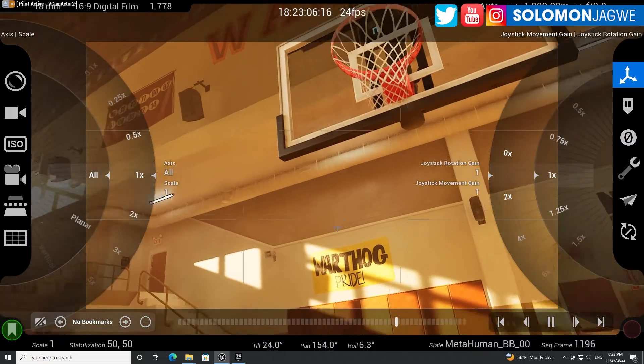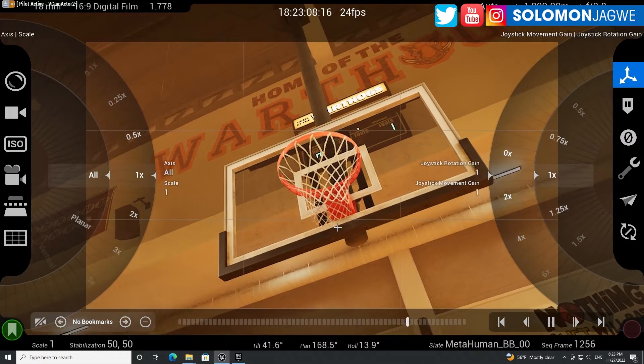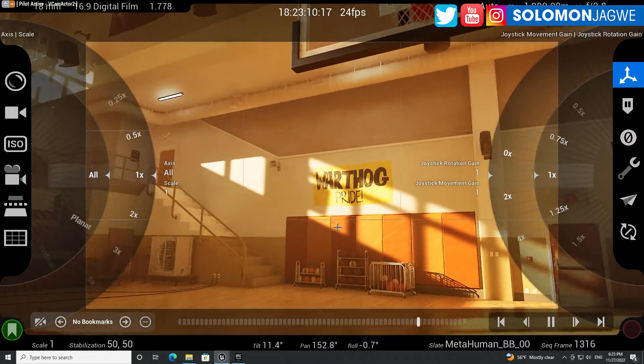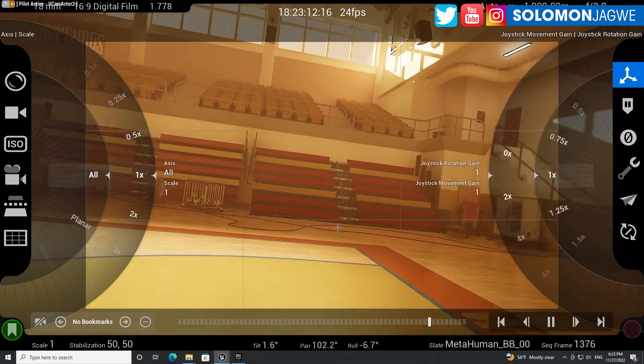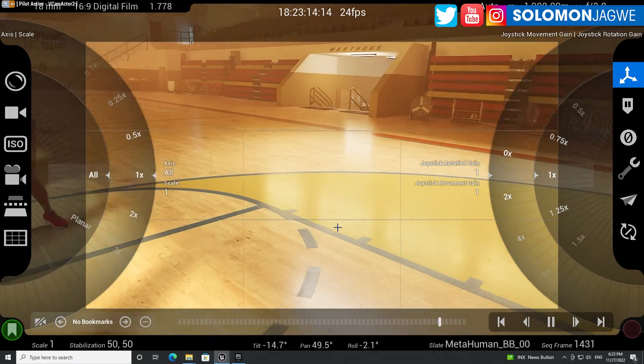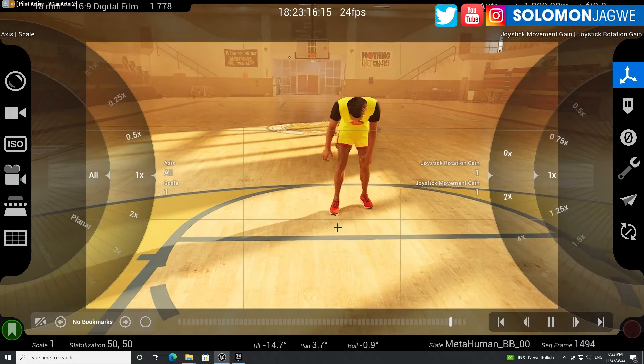Today, we're going to be talking about something close to, again, Unreal Engine 5.1, and that is the updated VCam, the LiveCam, LiveLink VCam.